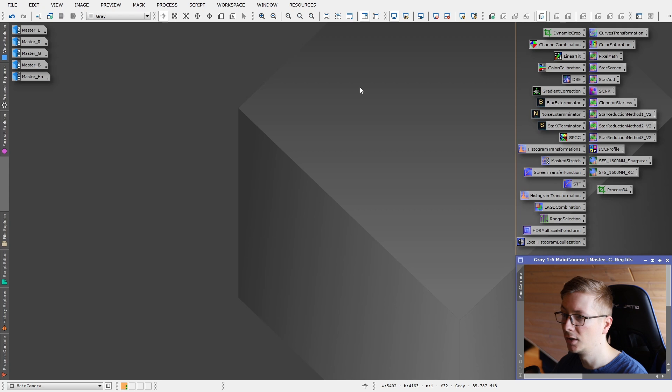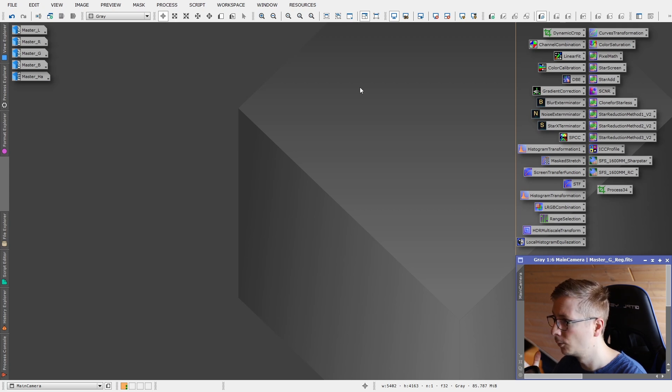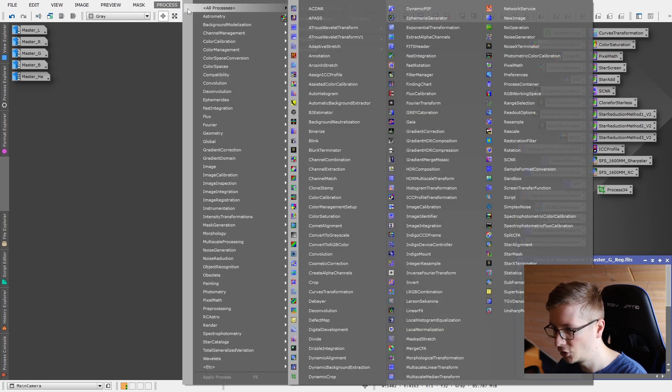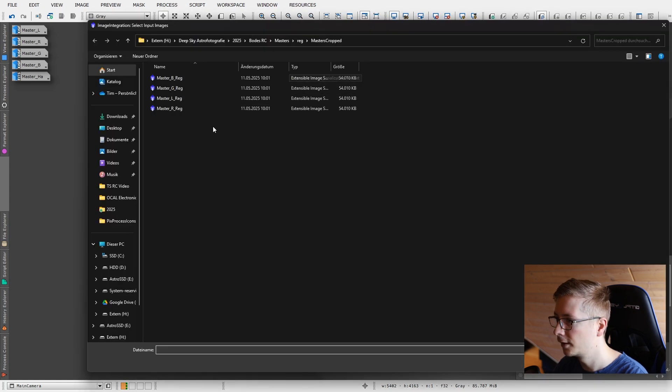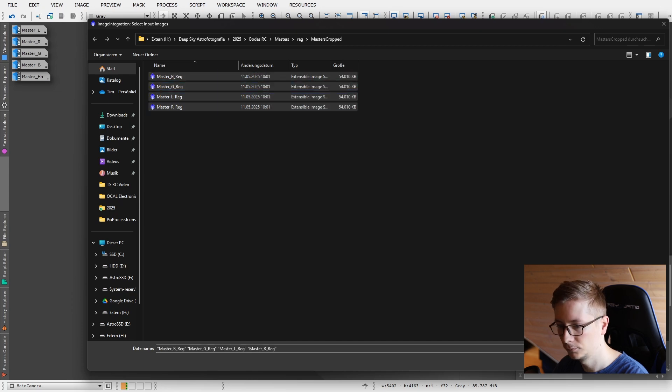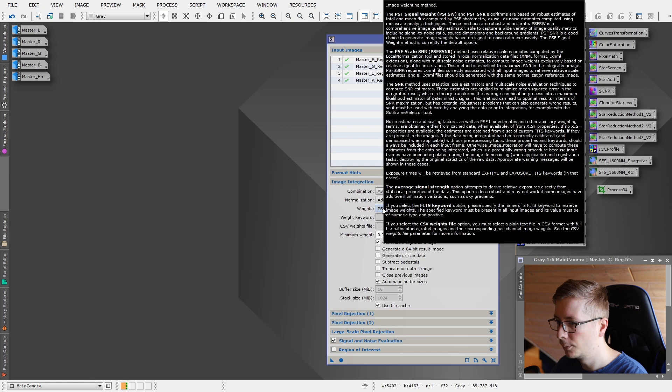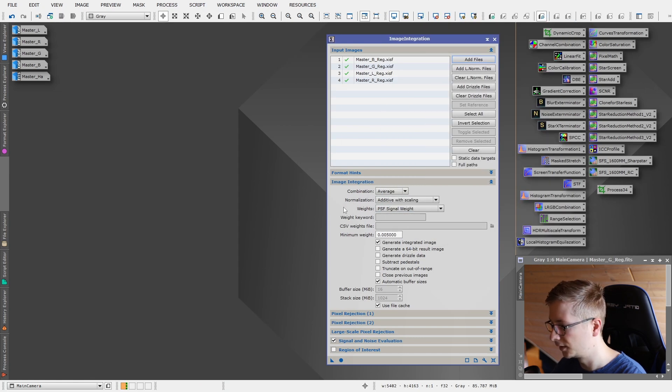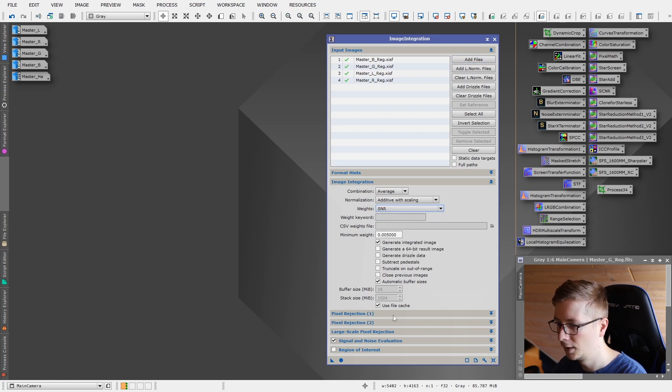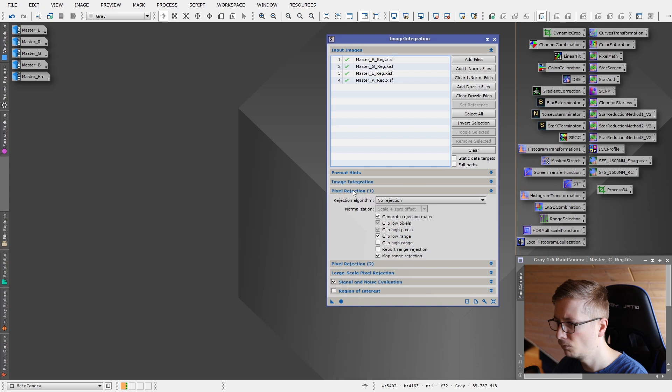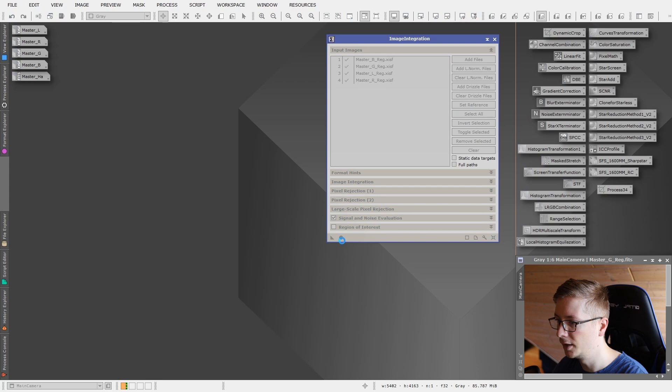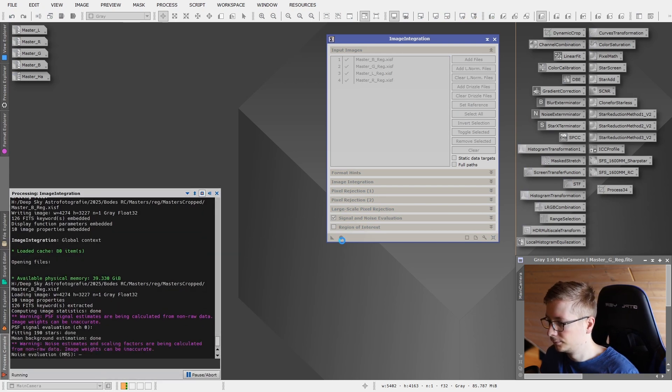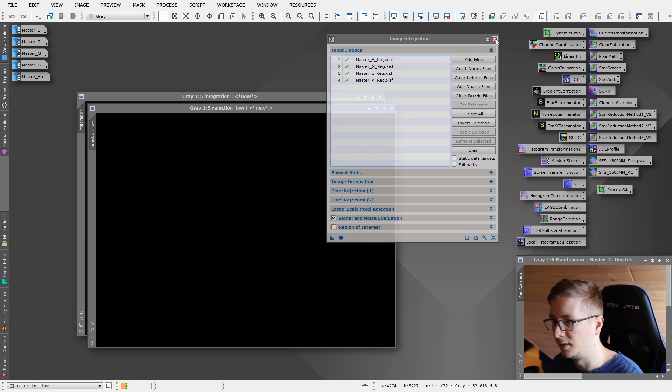Now we can use image integration to integrate all of these images, luminance RGB, to create a synthetic luminance image which will have more clarity, more detail, less noise than the luminance as we have it right now. I will go into processes and find image integration. I will add my files, these ones I saved right now. The weighting here will be important. We want to have the best signal to noise ratio, basically, if we add all of these together. So we go to SNR. It's important that you uncheck all of the pixel rejection algorithms, because these have already been applied when stacking each of these images. So now hit go. And this will integrate for maybe some time. It is done.